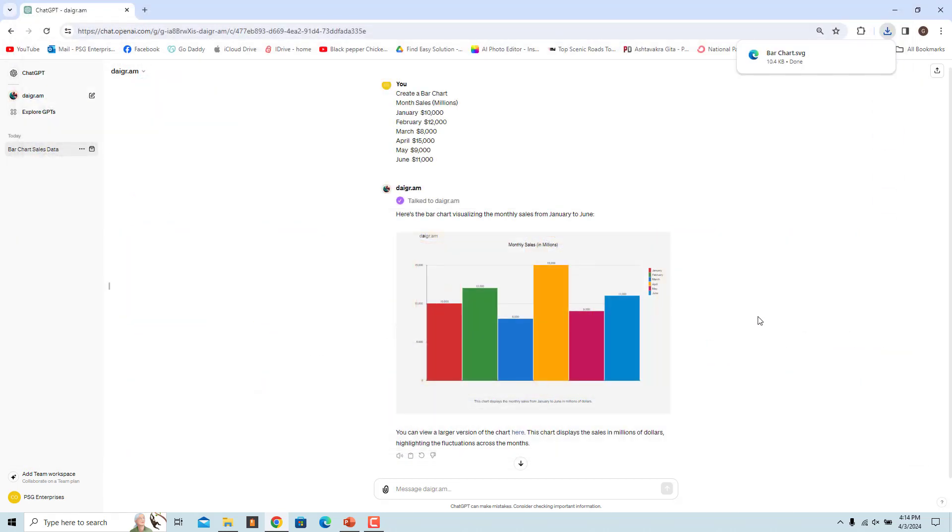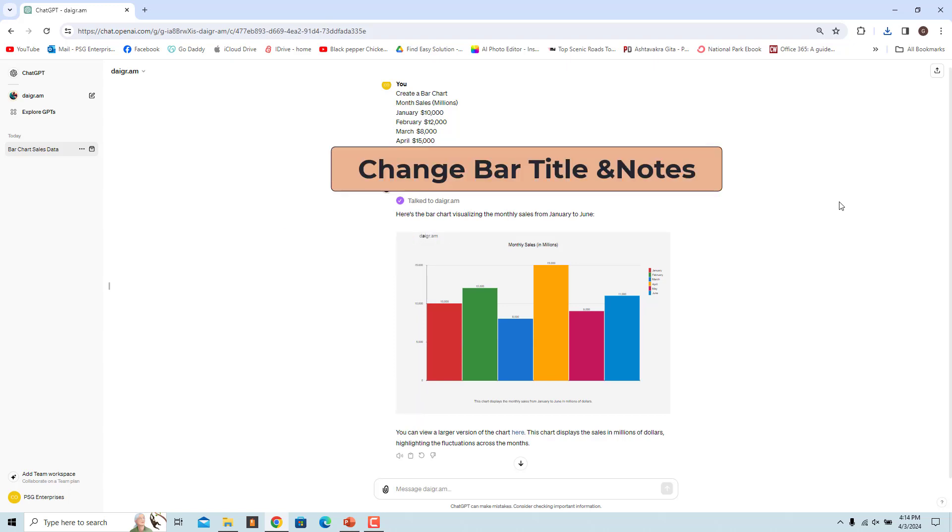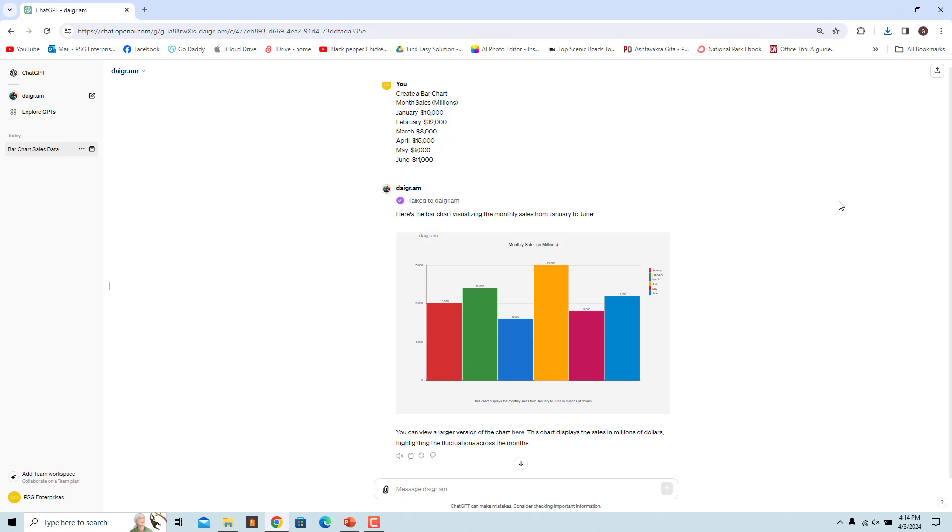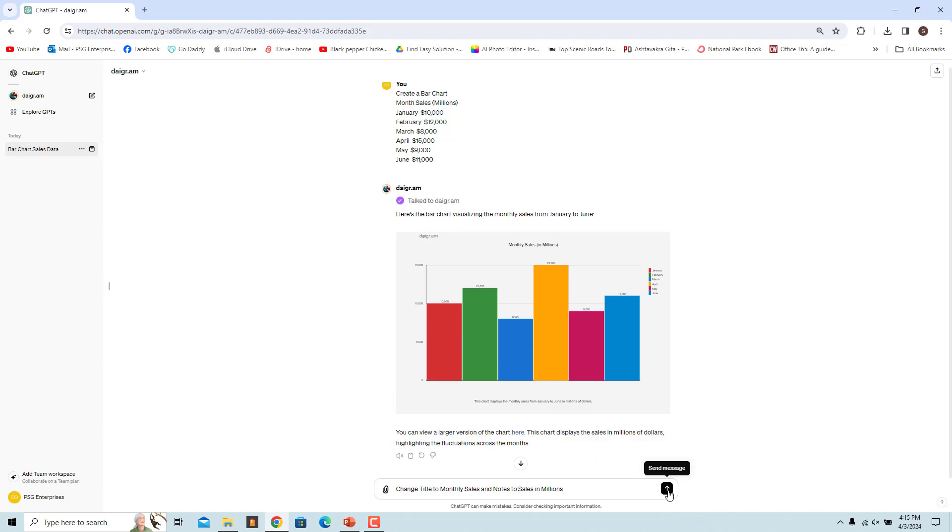The GPT generated the title and notes for the bar chart based on the column titles and the data. You can ask the GPT to change the title and notes. For example, enter Change Title to Monthly Sales and Notes to Sales in Millions. A new bar chart is generated with the requested title and notes.